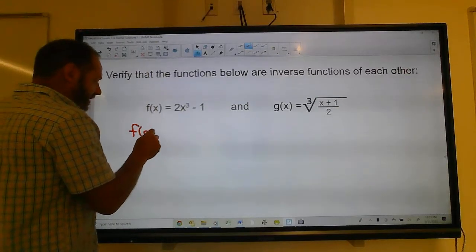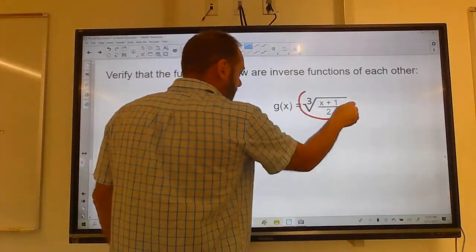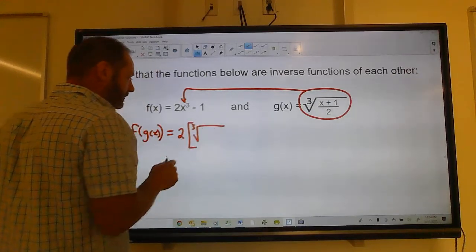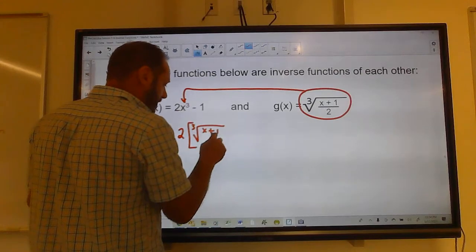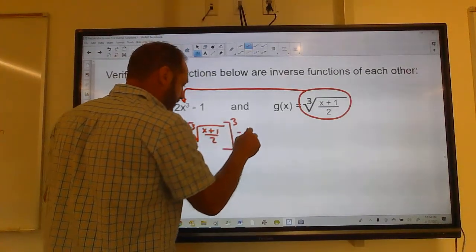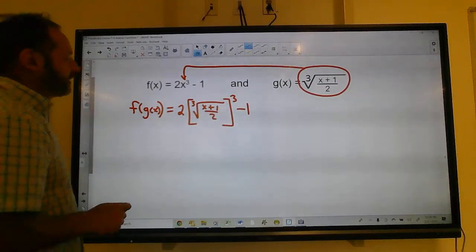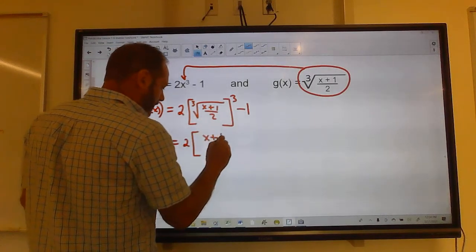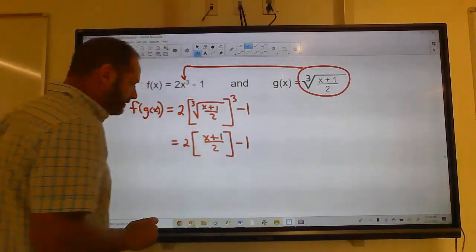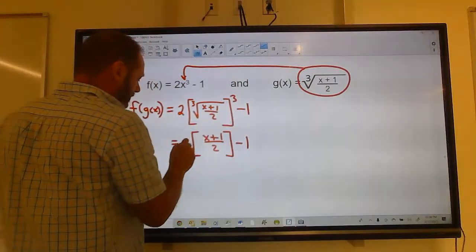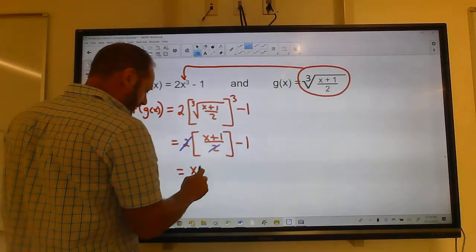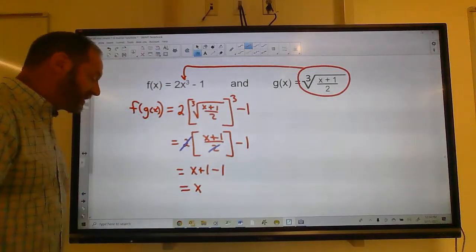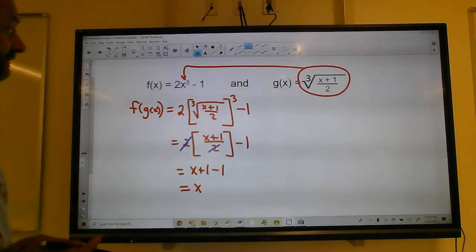f(g(x)): take g(x) and plug it into f. So 2 times the cube root of (x plus 1 over 2), cubed, minus 1. The cube cancels the cube root, giving 2 times (x plus 1 over 2) minus 1. The 2's cancel, giving x plus 1 minus 1, which equals x. So far so good. If this comes out to something other than x, they're not inverses.